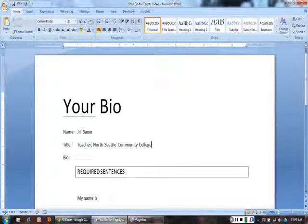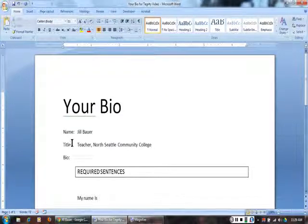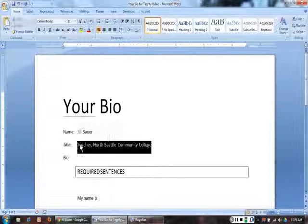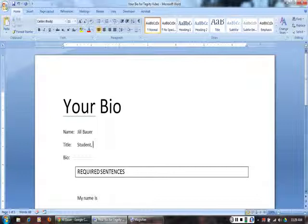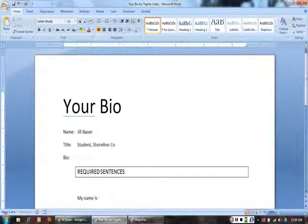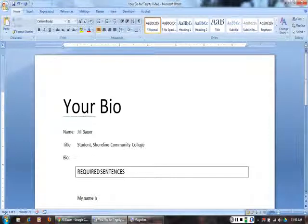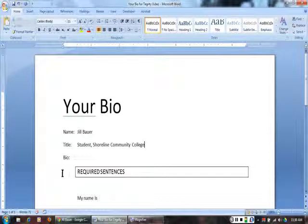You are a student. You can type student as your title with the name of your college. Third, complete the required sentences.